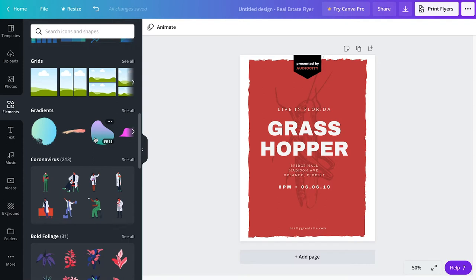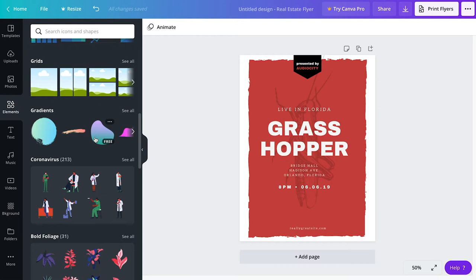So I found some third party websites, which I have added in the description of this video. You can check those out. But there are hundreds, if not thousands of websites that will provide you the same textures, the same PNG textures. And when I say PNG textures, I mean transparent textures.